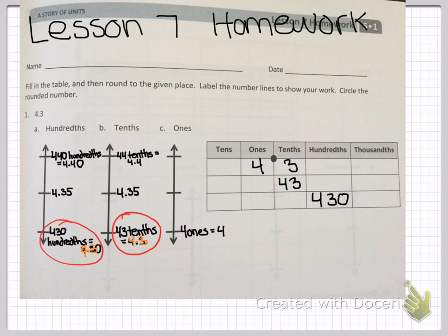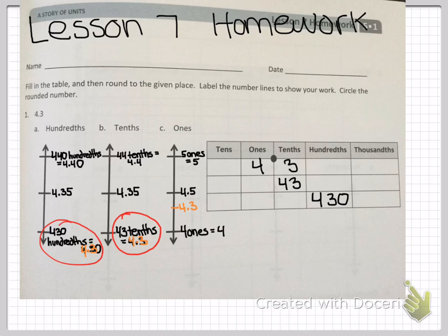Now we're moving on to ones. On your place value chart you have 4 ones, putting 4 ones — which equals 4 — at the bottom of the number line. At the top is 5 ones, or 5. In the middle you have 4 and 5 tenths, or 4.5. You're placing your number 4 and 3 tenths on the number line, and you're rounding down to 4.